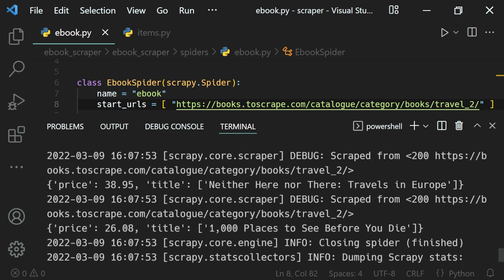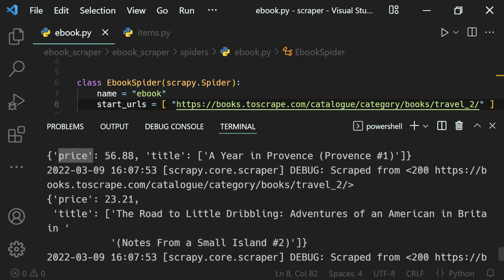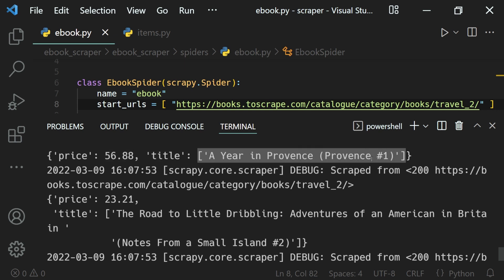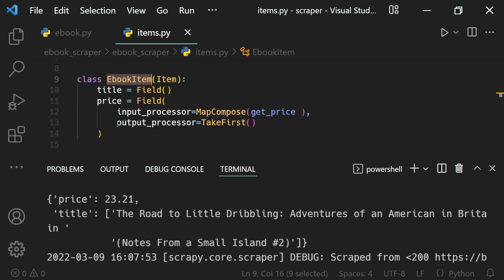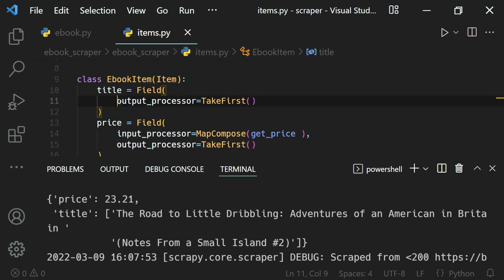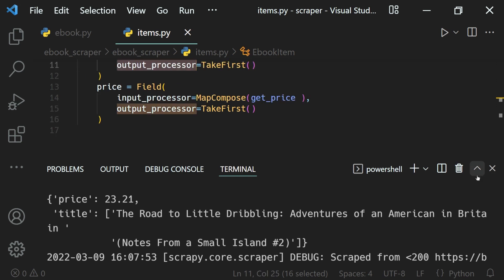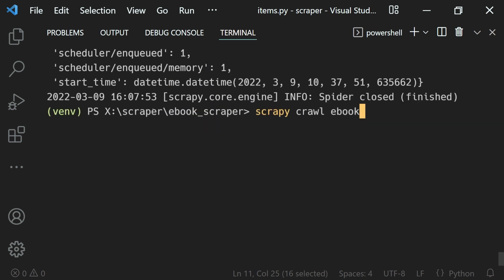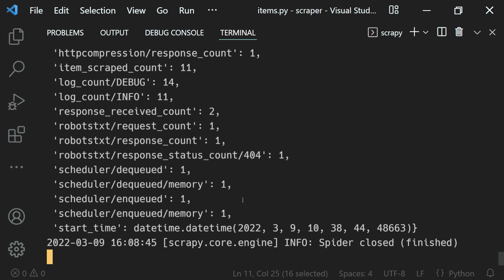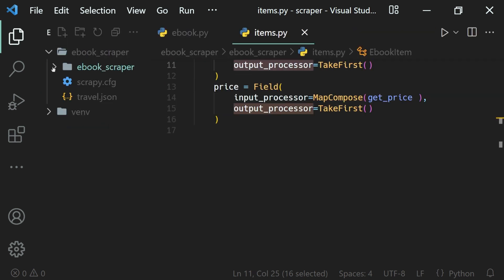Scrolling up, we can see the scraped data — the price is an integer not a string, and the title is a list. This is why we need to use the take_first processor when outputting the value. So we copy the take_first output processor and paste it for the title field. Then we run the scraper again and this time we'll get just one title. Let's also output the data as travel.json and run it.